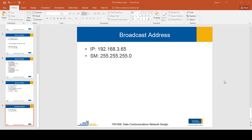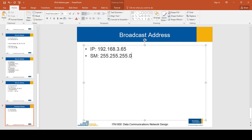Hello everyone. In this video I'm going to talk about how to calculate broadcast address from a given IP address and subnet mask. Let's take an example: the IP address is 192.168.3.65 and the subnet mask is 255.255.255.0.